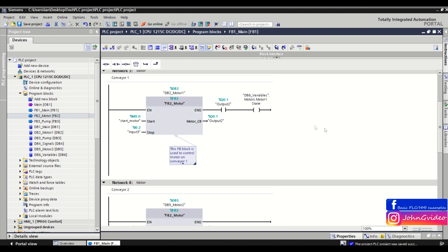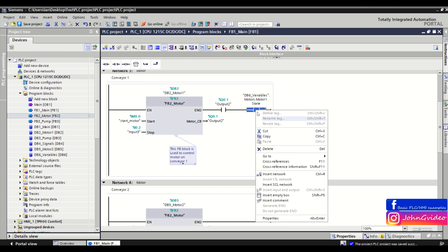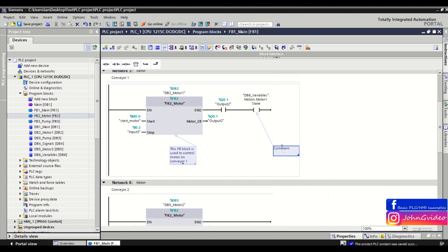We can insert the comment for the coil. For example: 'This sets the state of the motor number one, conveyor one.'